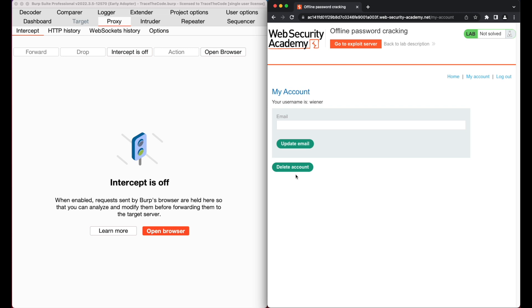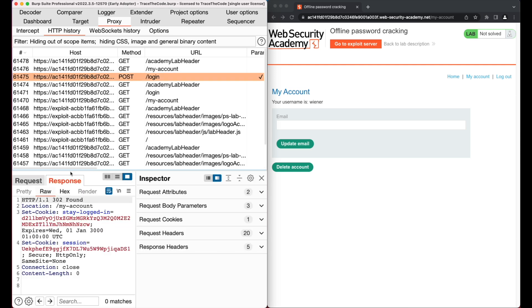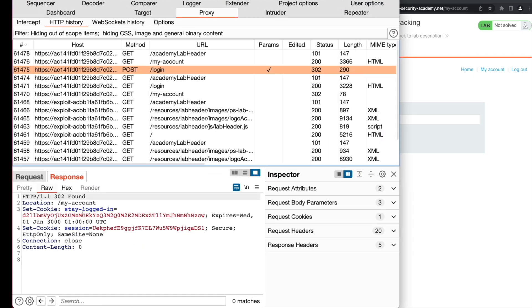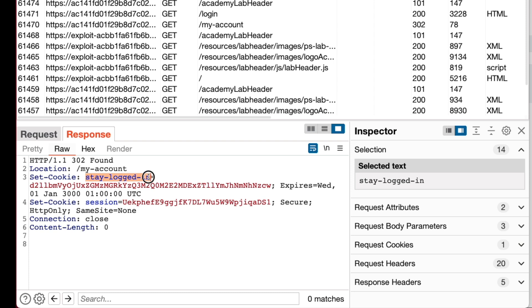To check how the stay logged in feature works, let's go to the Burp HTTP history and choose the login request. In the response tab, we see the application has issued a cookie called stay logged in. When a user enables the stay logged in feature, the web applications normally generate a token containing information related to that particular user and store that token in a cookie.